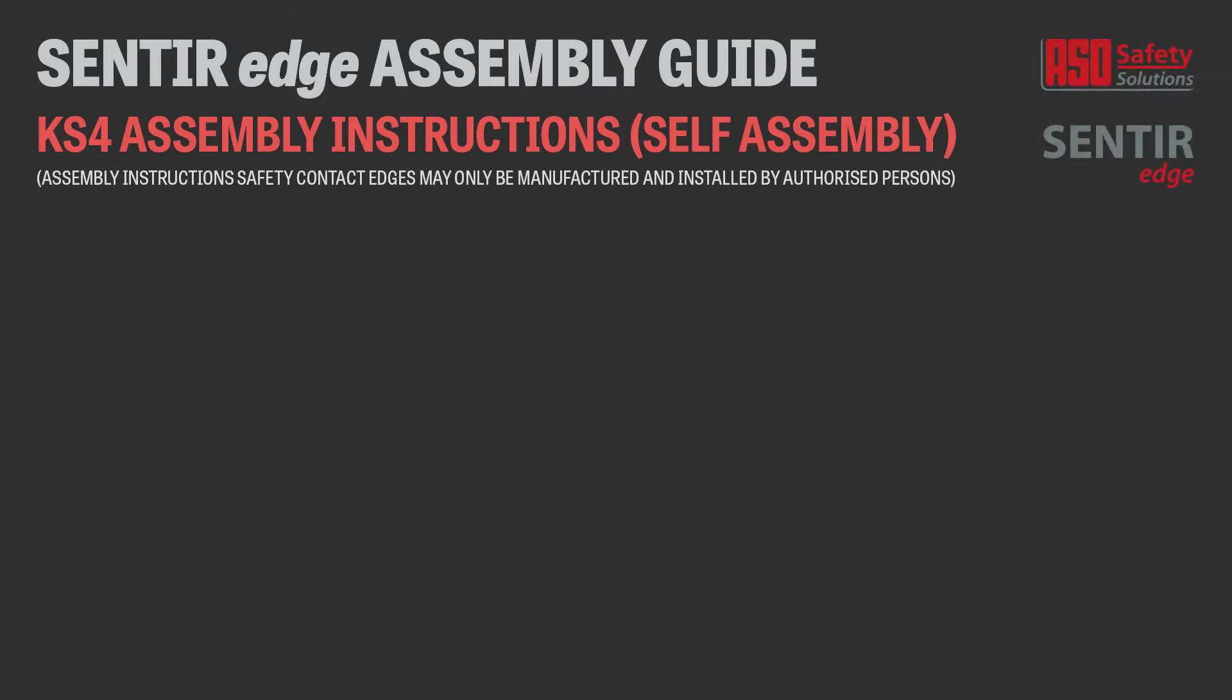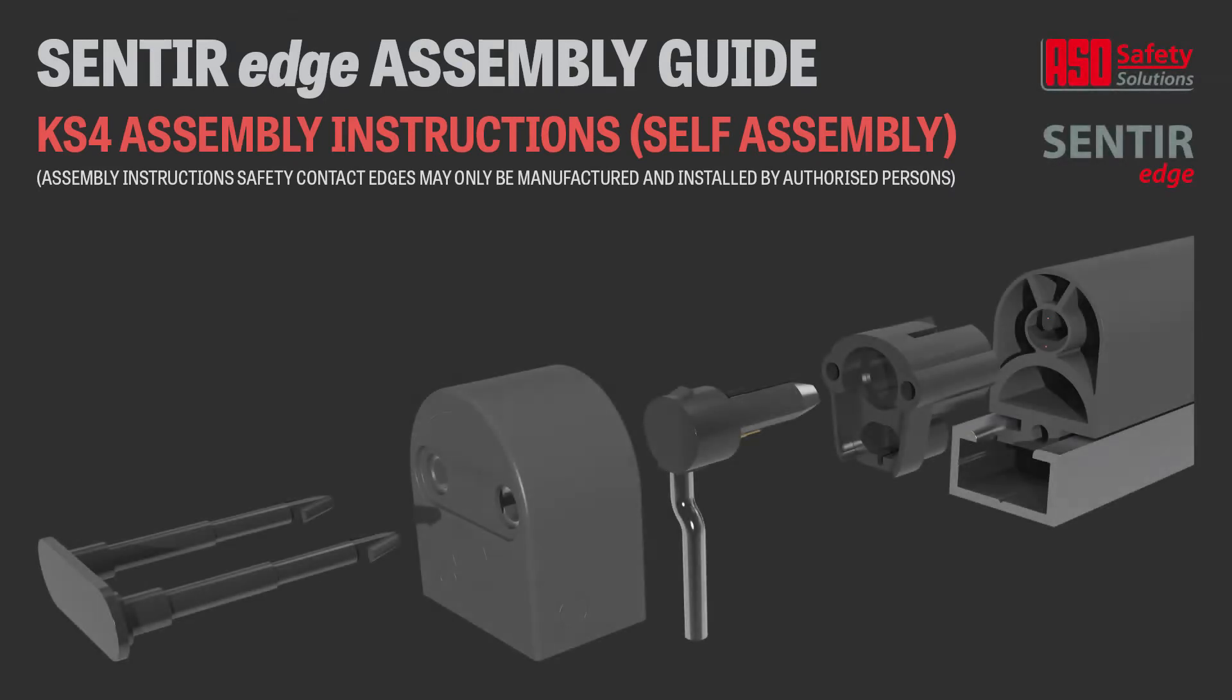In this video, we will demonstrate how to correctly assemble ASO safety edges using the KS4 assembly system and components.